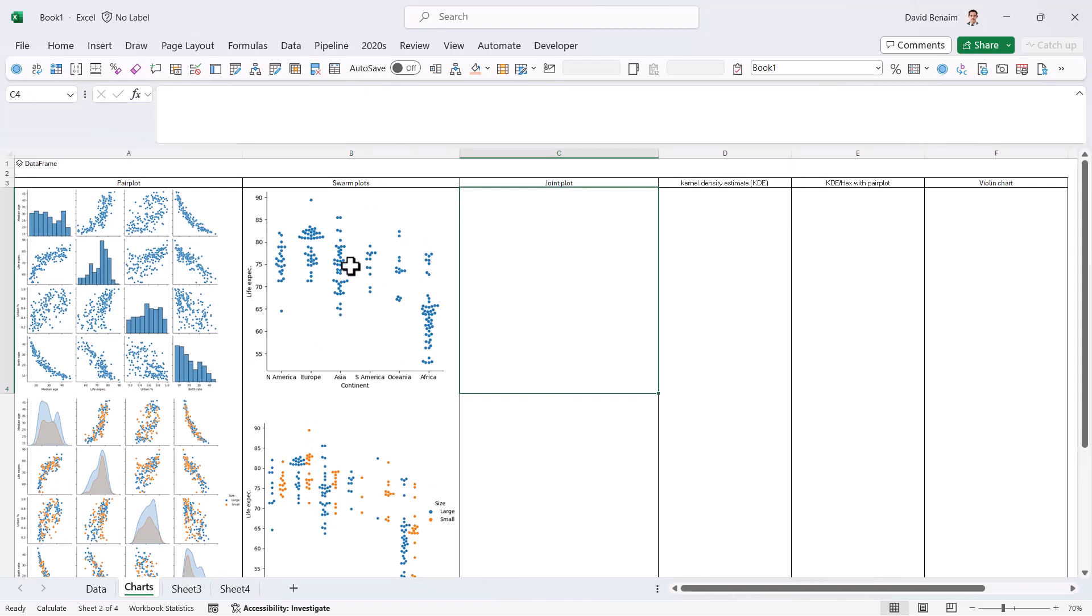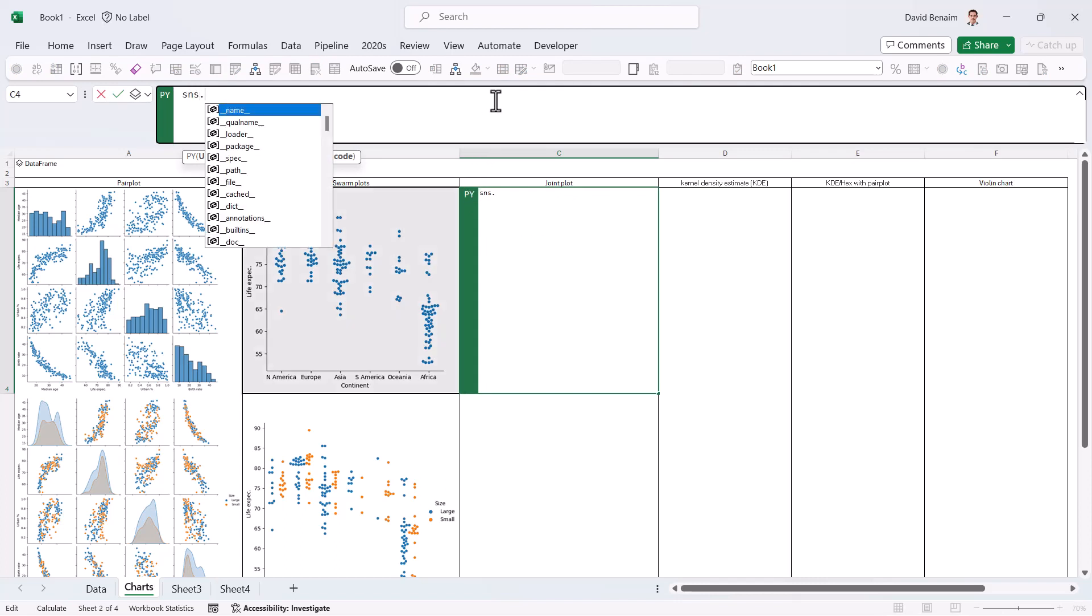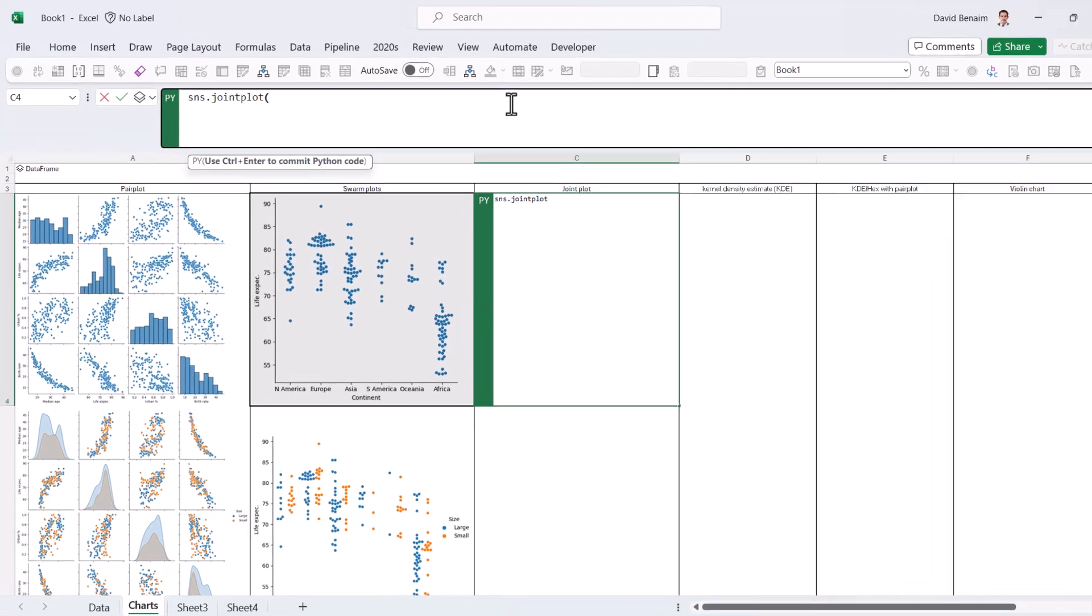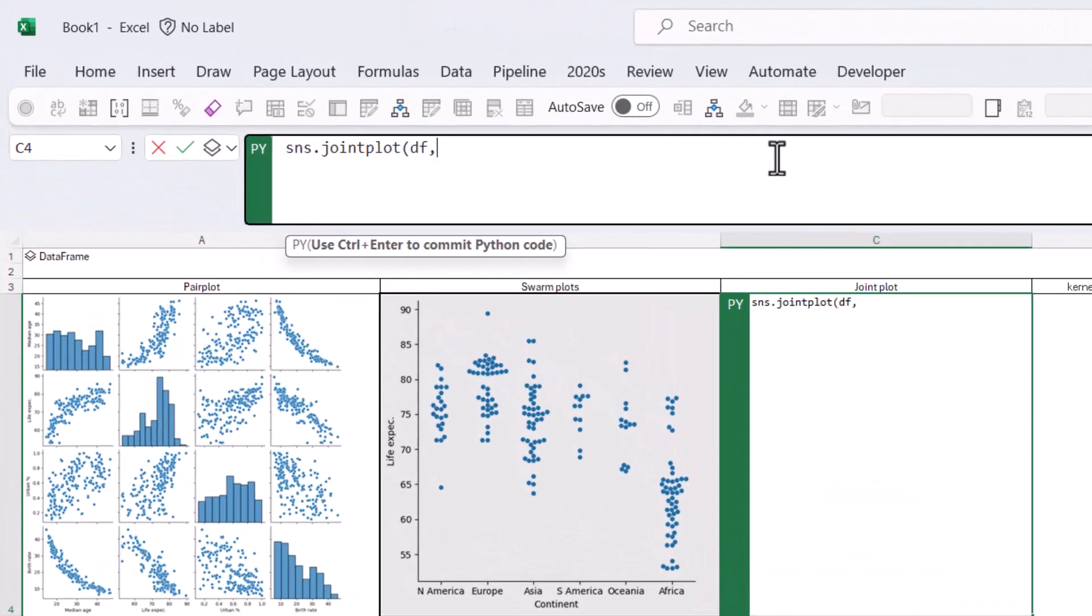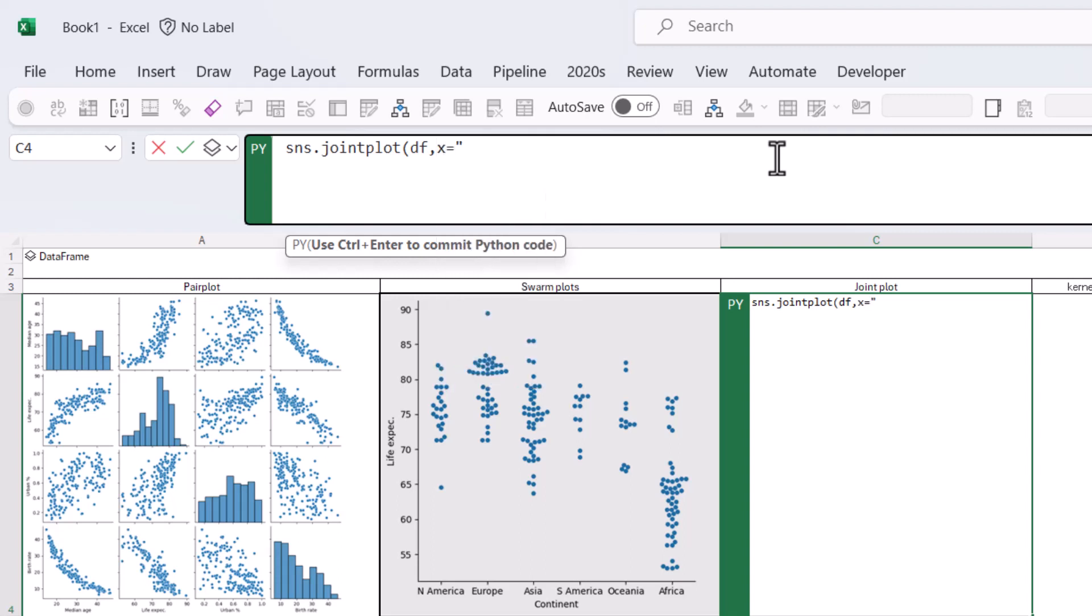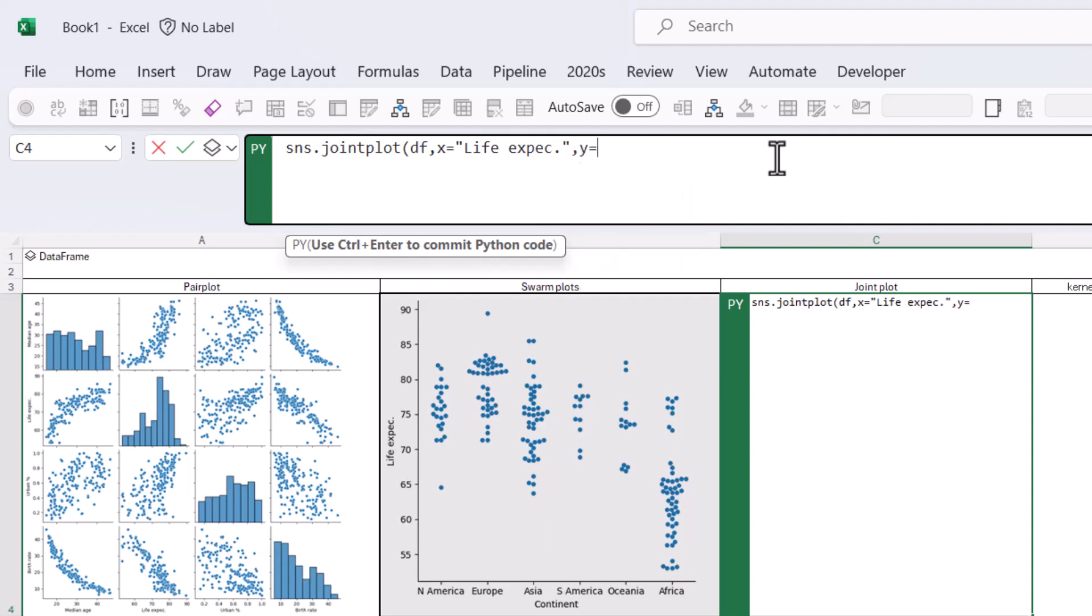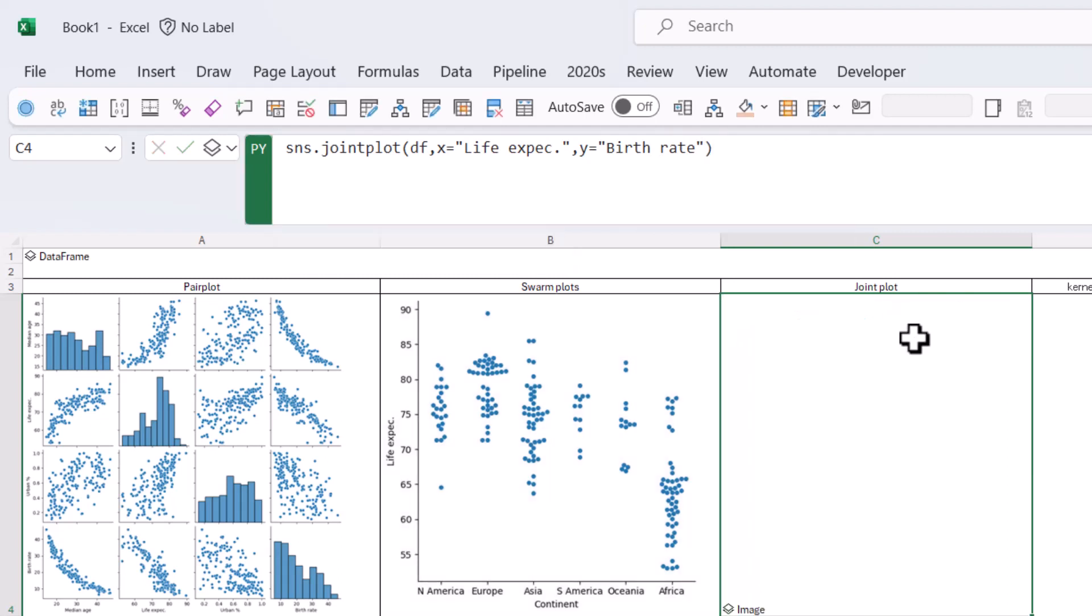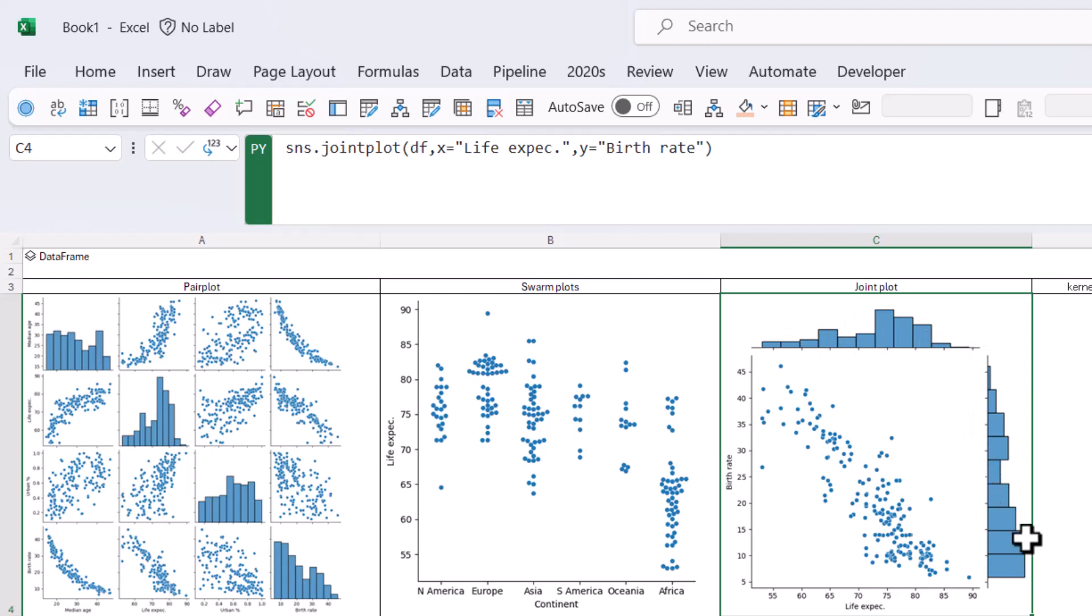Let's go to a joint plot. So here I'm going to again go to Python equals SNS dot joint plot, and then open my brackets, DF comma, and then X equals in speech marks, life expect, and then Y equals birth rates. Two words needs to be exact. Control Enter image. Let's expand that. There we go. So this is what a joint plot is. It's kind of like a combination of a scattered chart and a histogram, like this combination in a different way. But I think this is quite clean actually for two different variables.